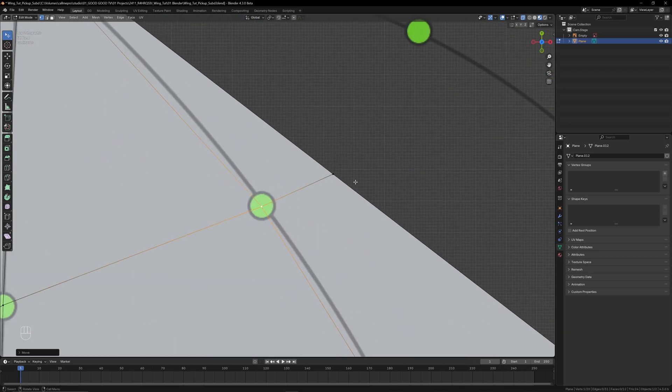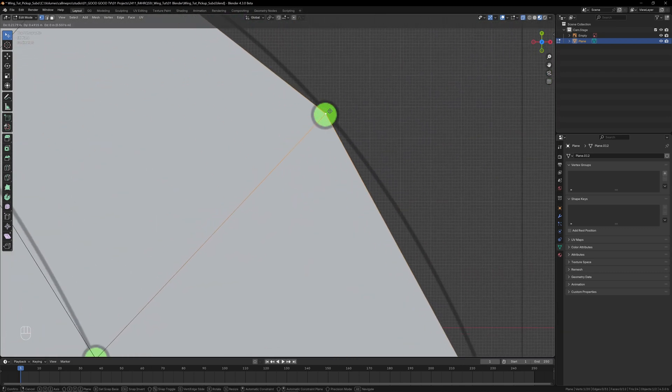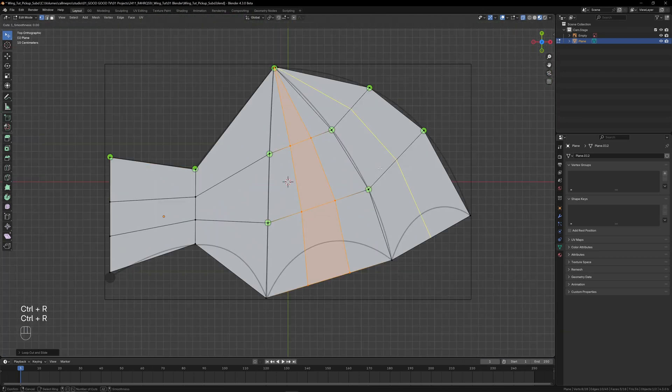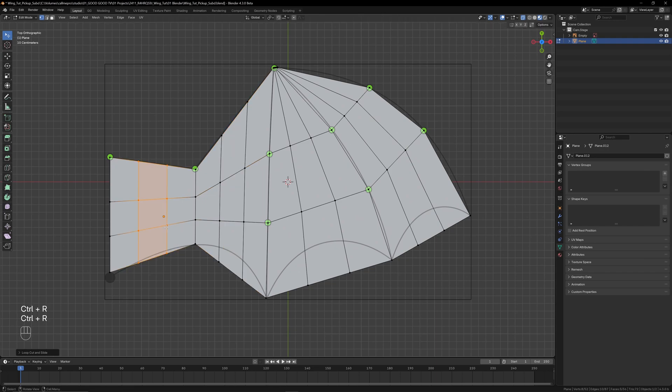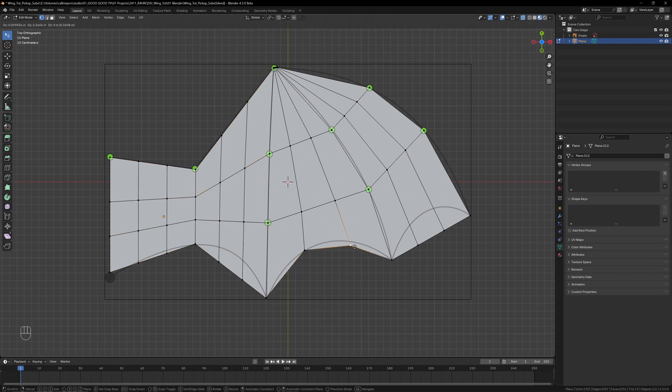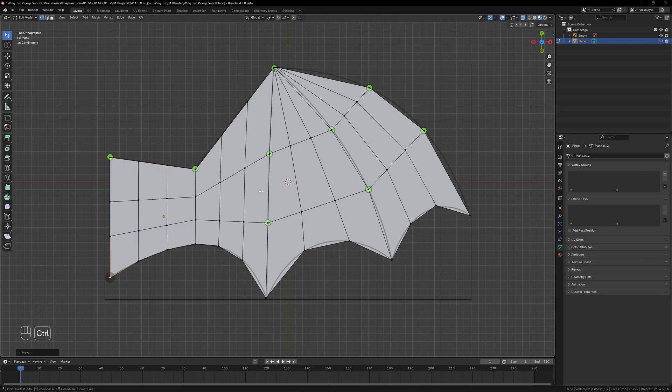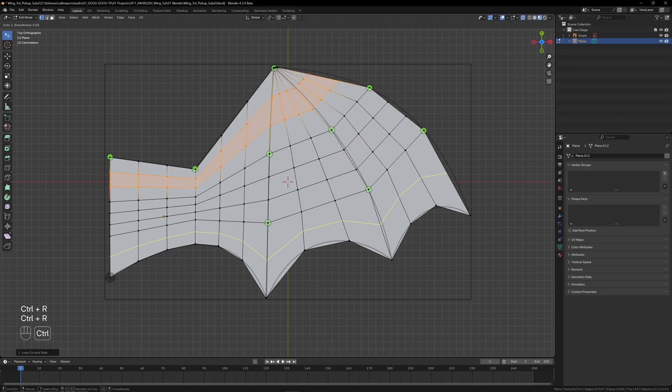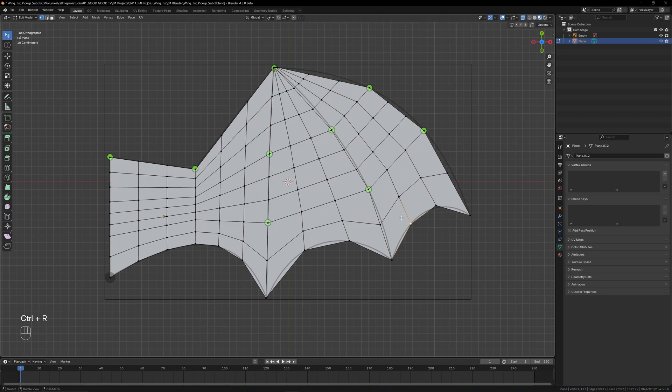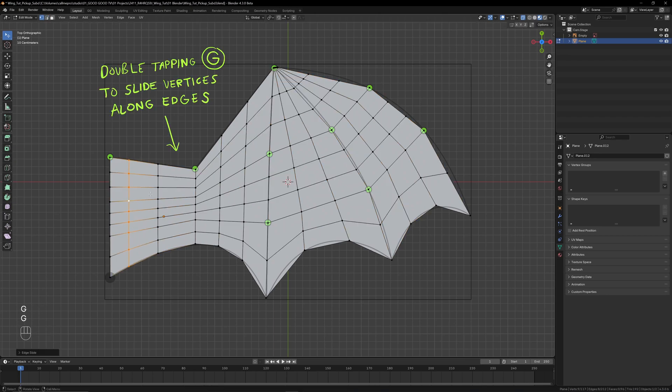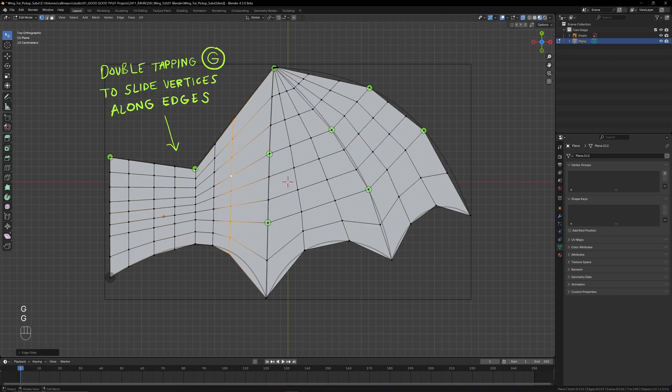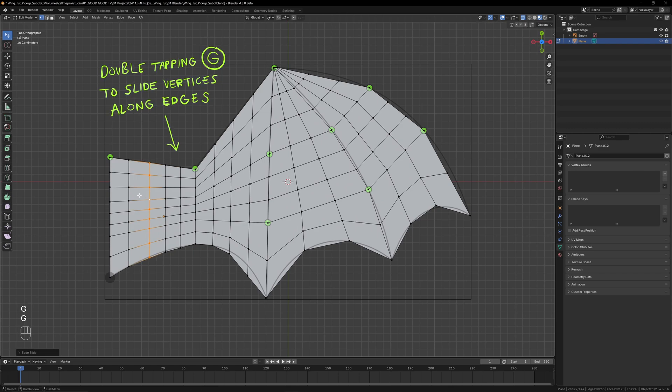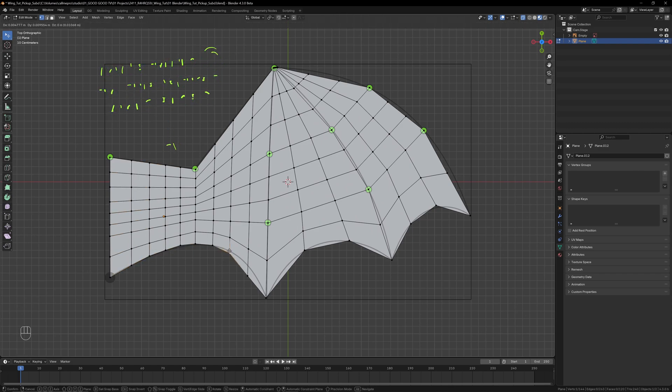Before adding extra edge loops with Ctrl+R, continue tracing the silhouette, gradually adding more geometry as you need it. For good deformations later on, try and keep the faces as square as possible. There's room for error here, so try your best but don't stress too much.